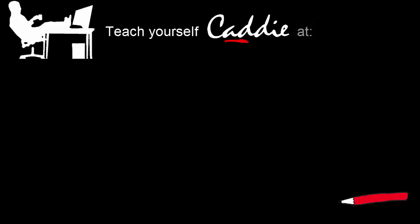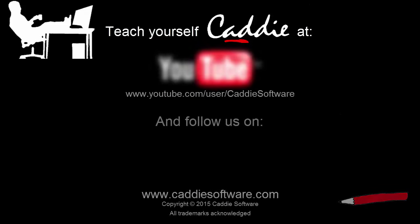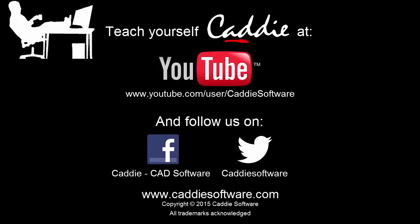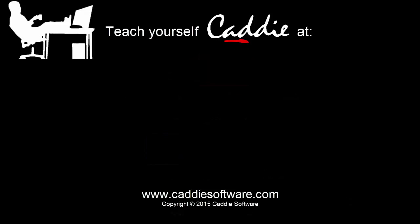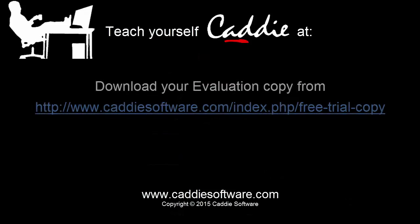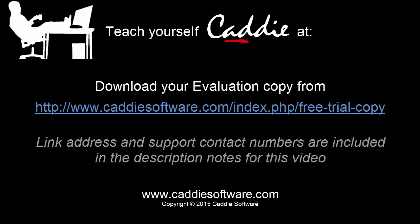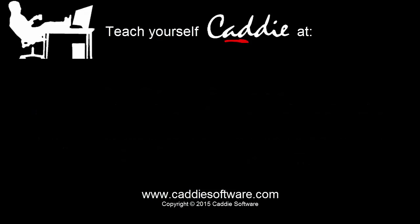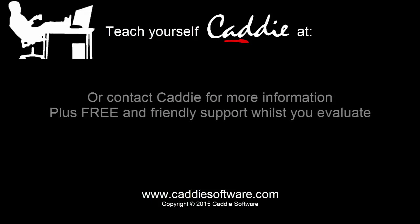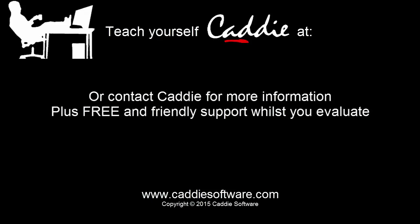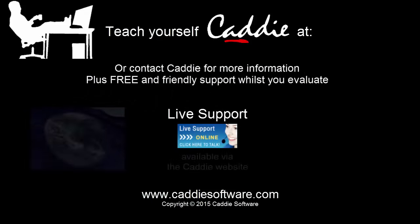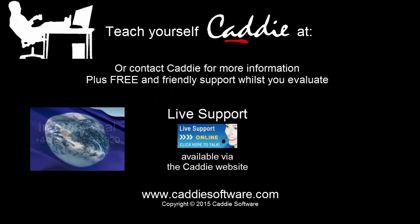Discover many more CADDI tutorial videos on the CADDI software channel on YouTube and follow us on Facebook and Twitter for frequent news and updates. And why not download your own evaluation copy and try out CADDI for yourself? And whilst you are evaluating, you can get free help and advice via the live support on the website or through the numbers given on screen.